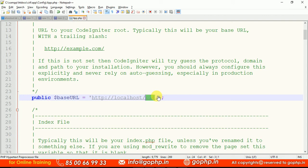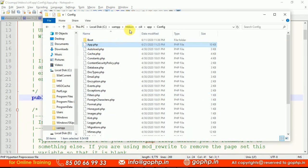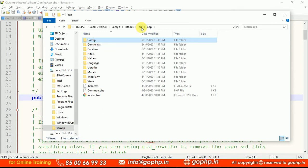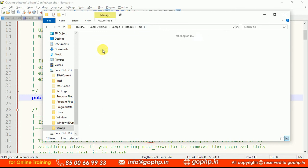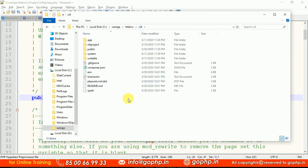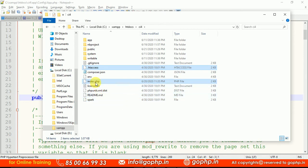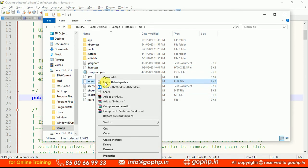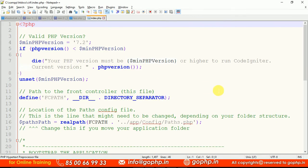Now for the next step, go to the same project folder and open the public folder. From the public folder, copy the two files: index.php and the .htaccess file. Cut them and move them to your root directory. After placing them there, open index.php and find the paths path property. The path value needs to be changed — just remove the dot-dot-slash at the front. That's enough. Save the file.